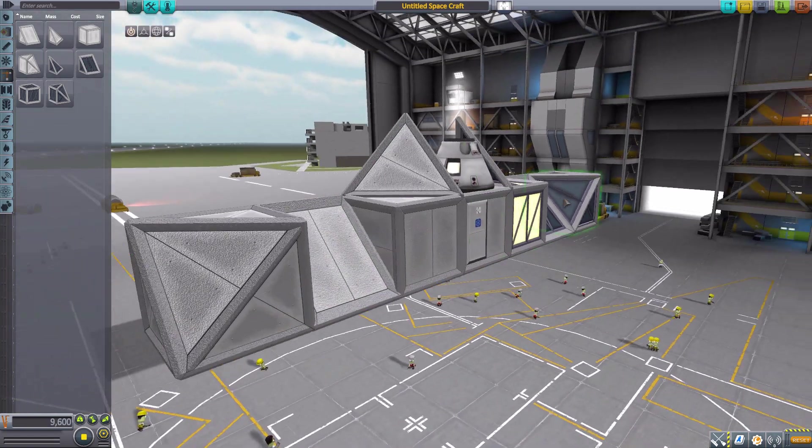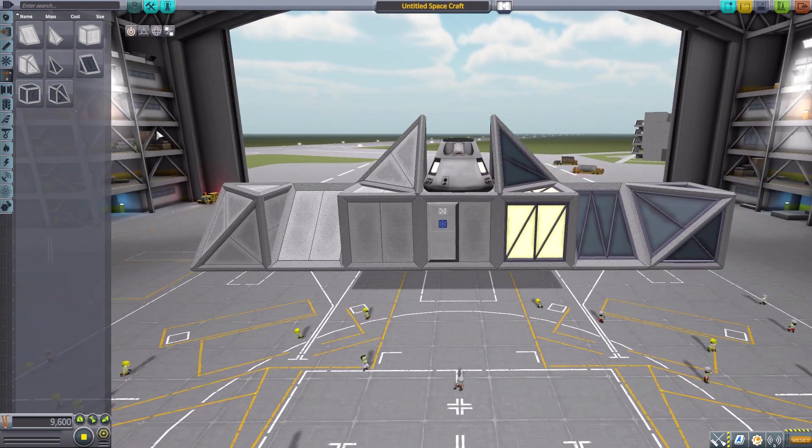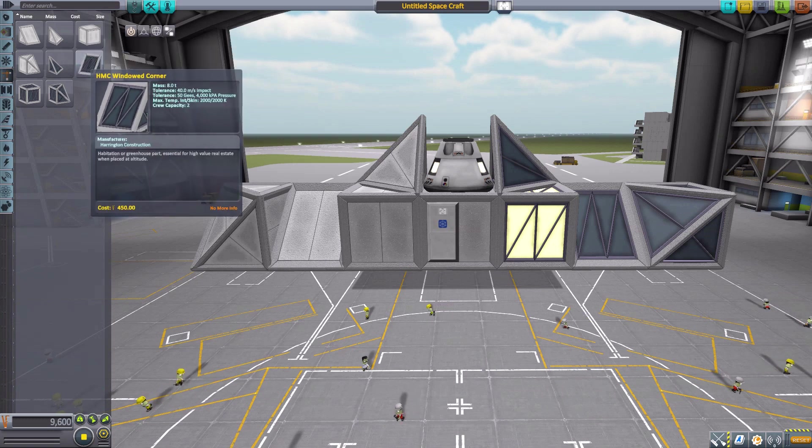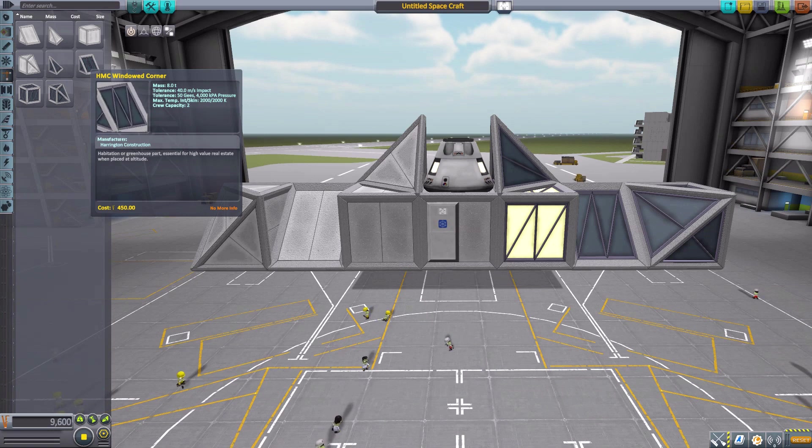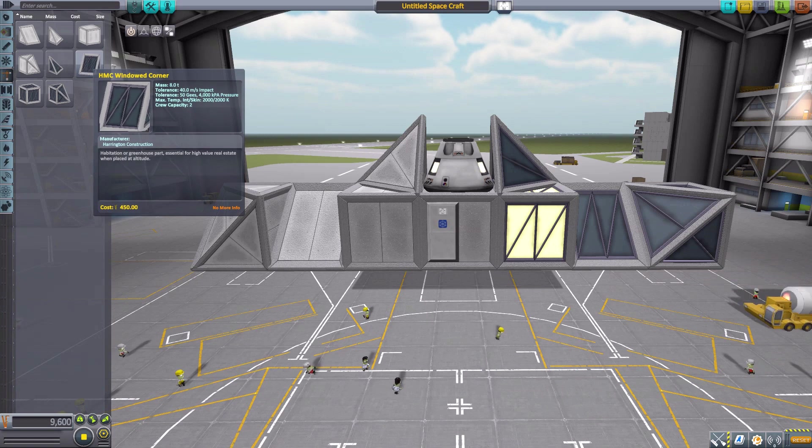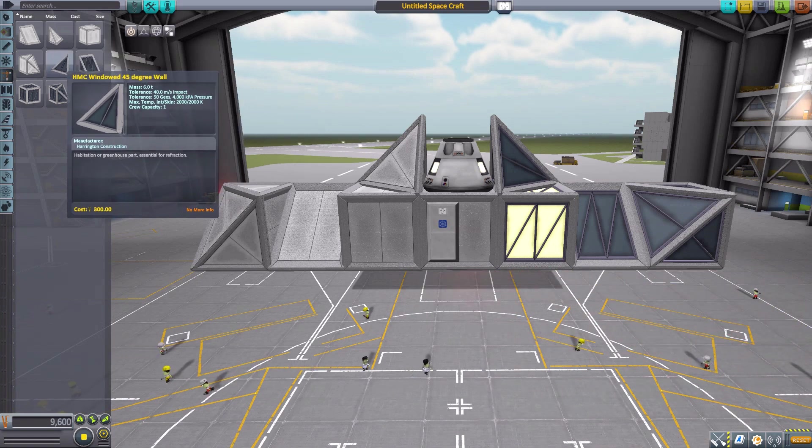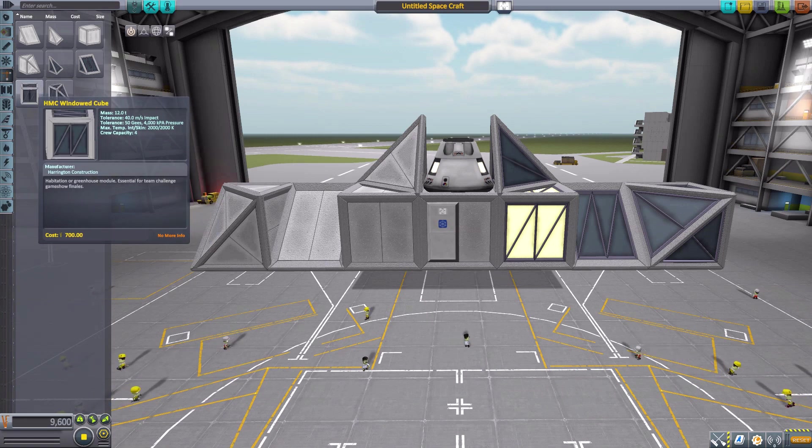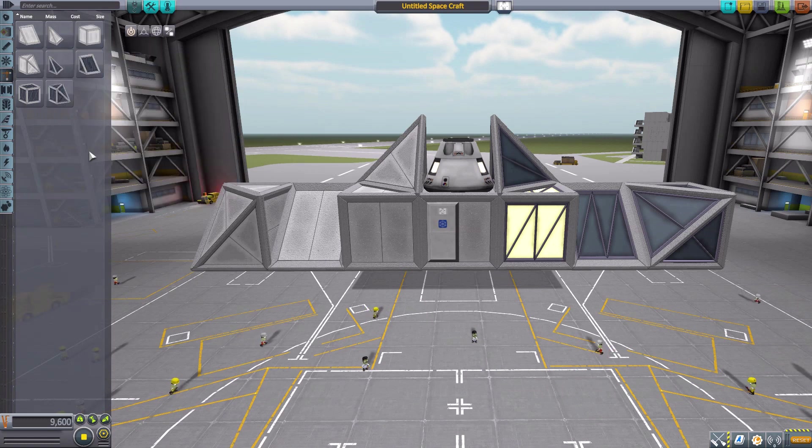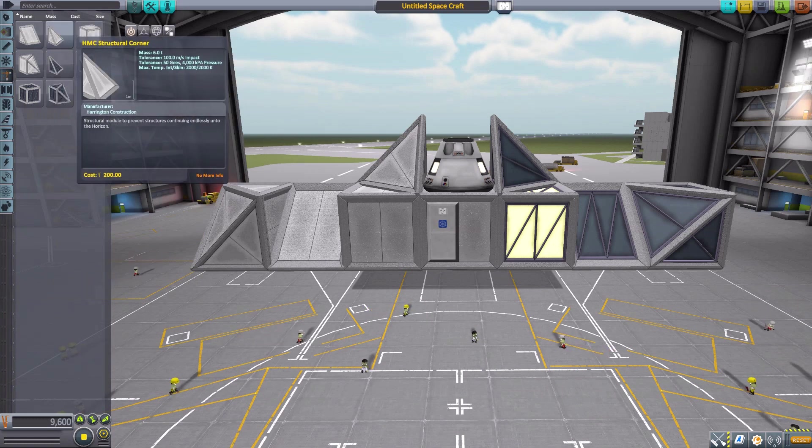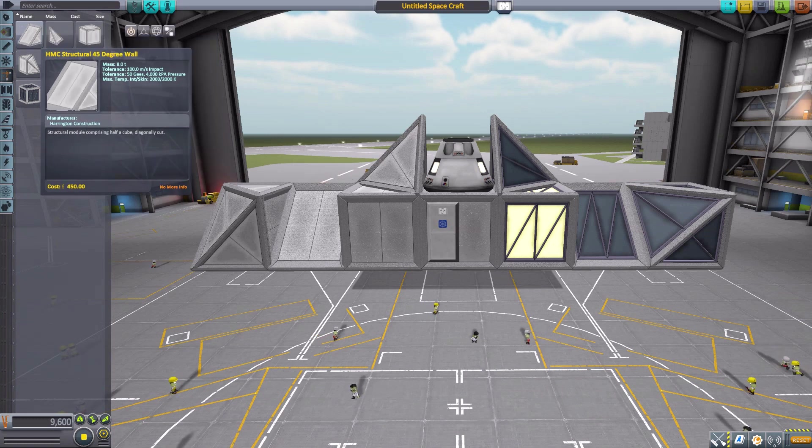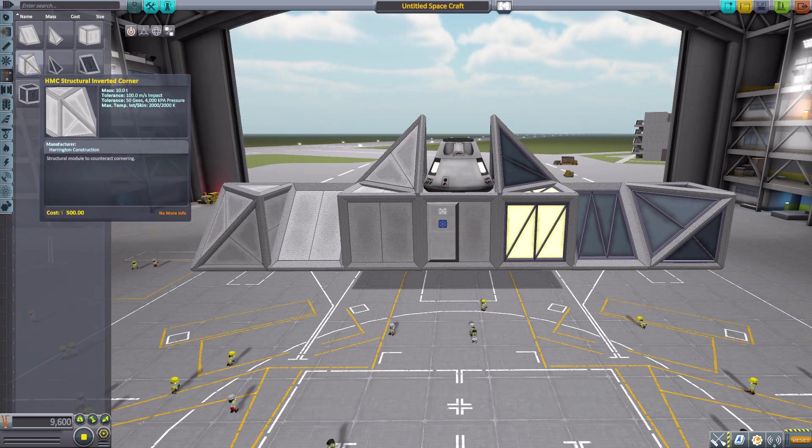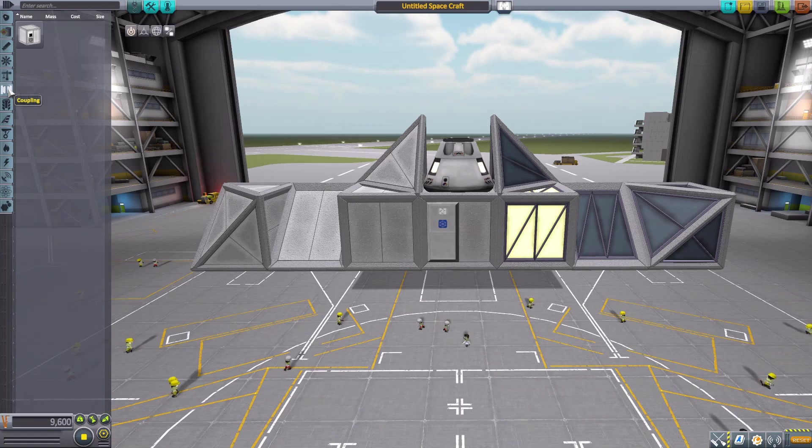The windows very much put off that vibe. These structural pieces—there's something about the texturing that I think is a bit off from being Kerbal-like, but it's very close. When mixed with the windows it fits very nicely. I should mention almost every part in here holds people because it's a building. The windowed corner holds two, the 45-degree wall holds one, the inverted corner holds three, and the cubes hold four. The structural cubes do not hold people; the windows hold crew, the structural pieces do not.